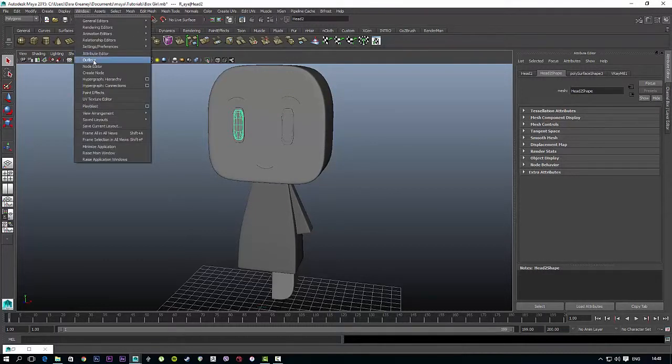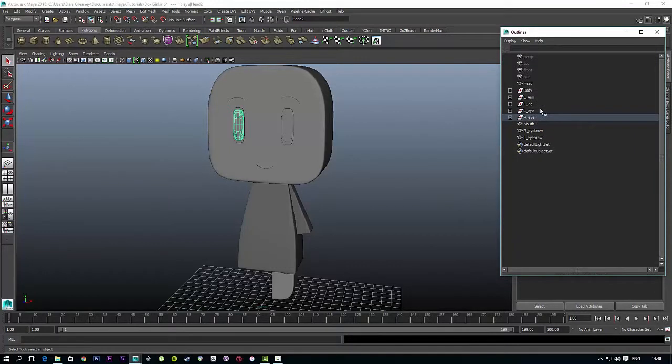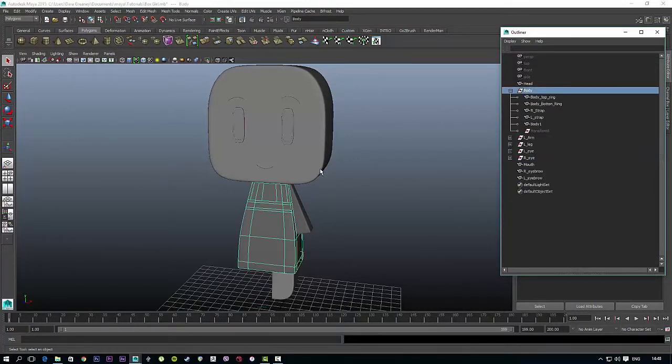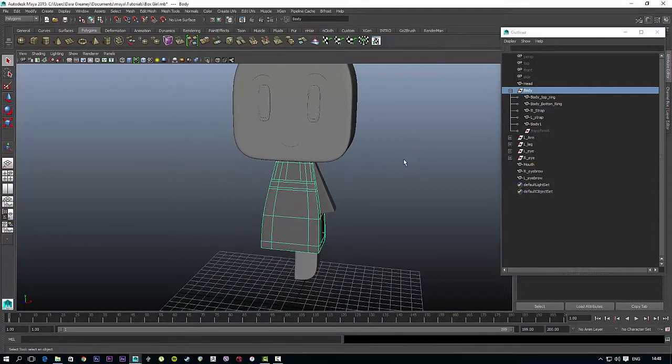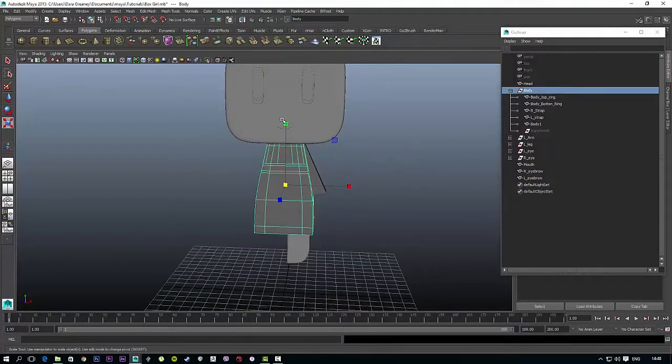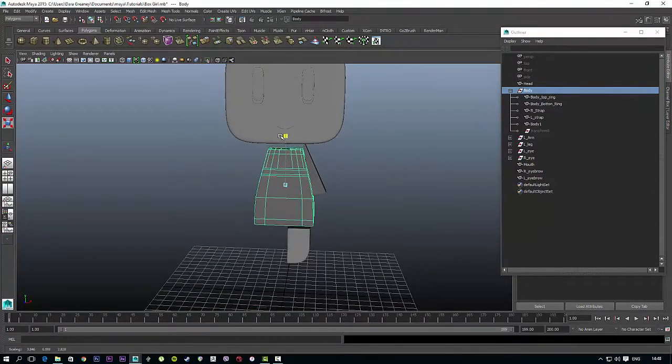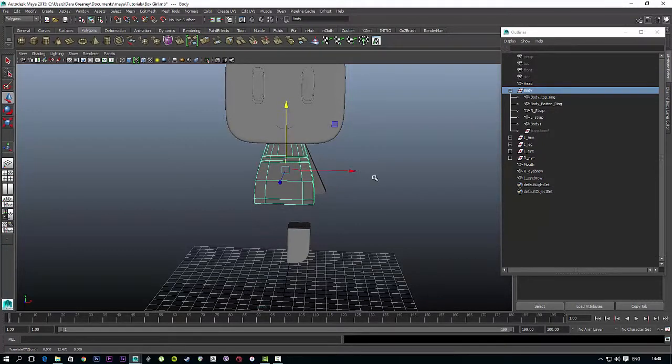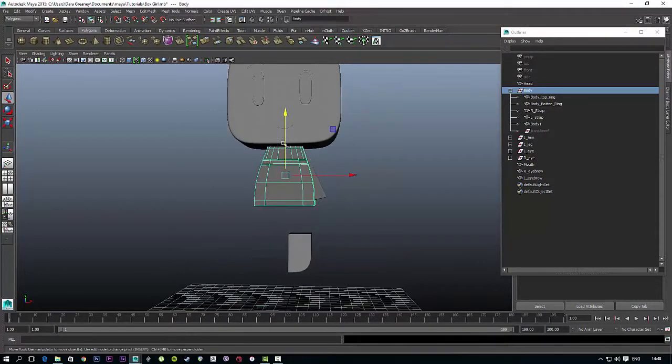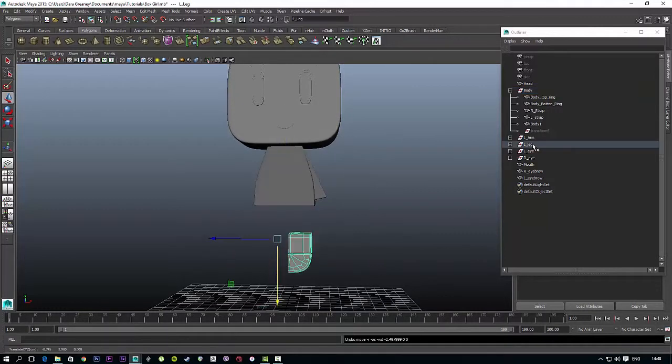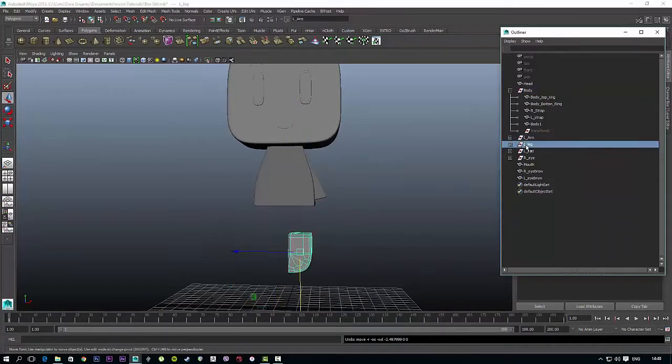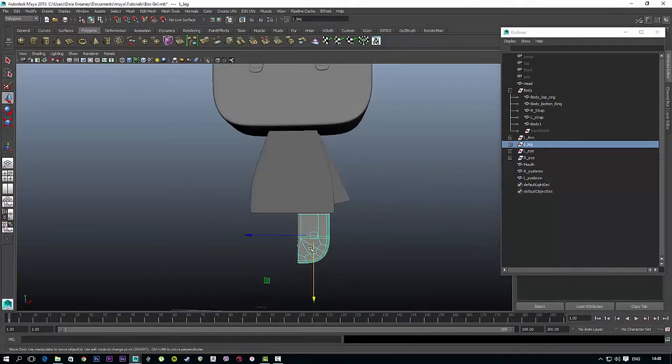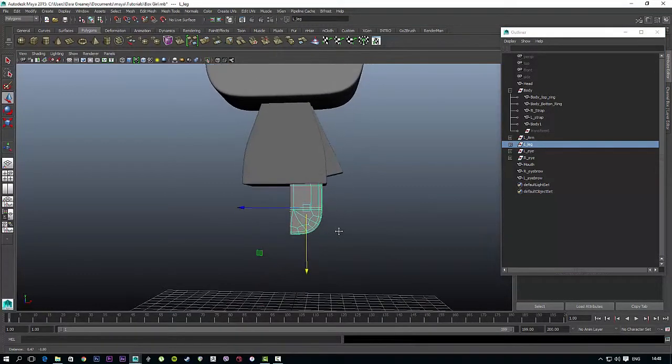Go to Window and Outliner, and on the body just click on the group you have it in and hit R for scale. Just scale it down a little bit and then push it back up into the head. Just realign, get the left leg, hit the group to move every part of it, and just push that up.